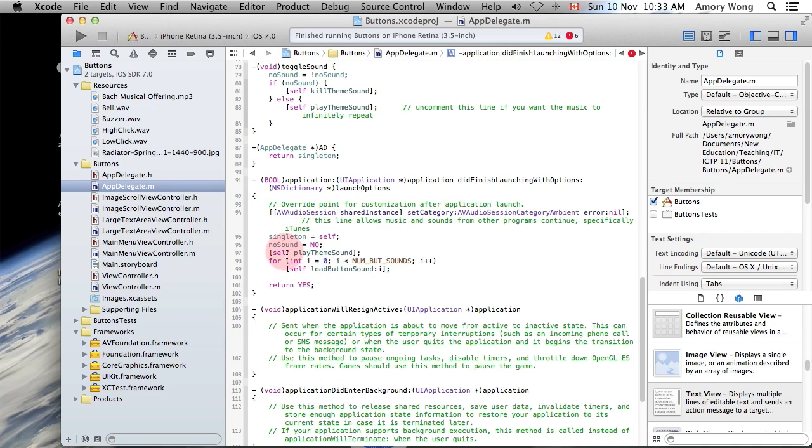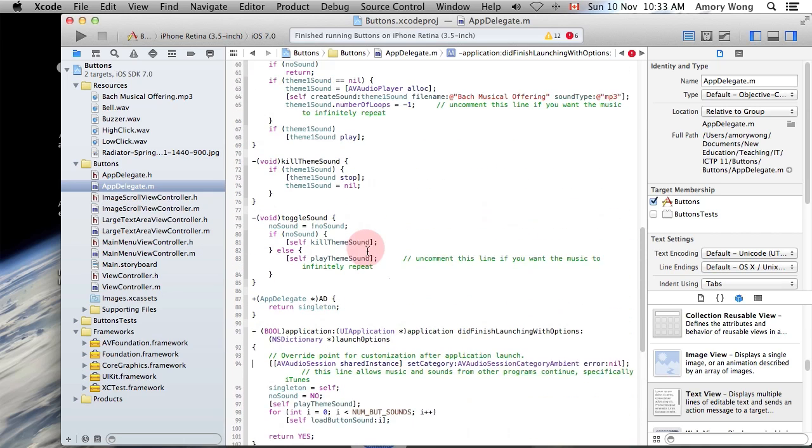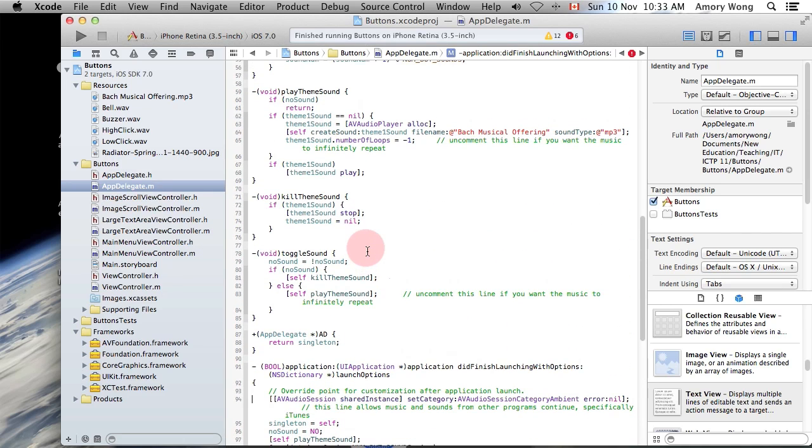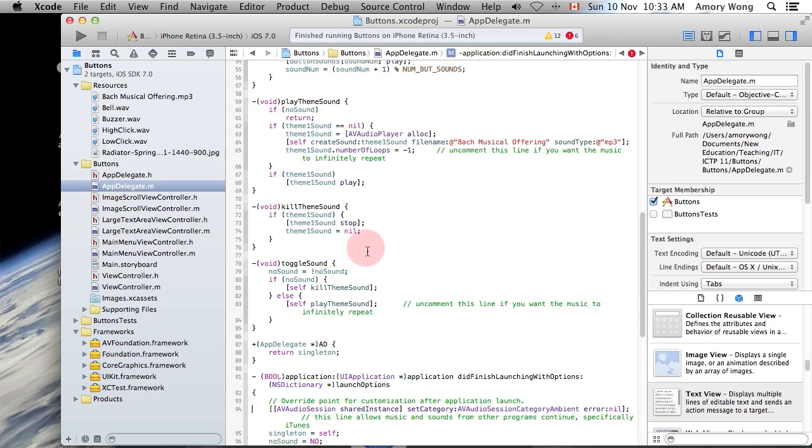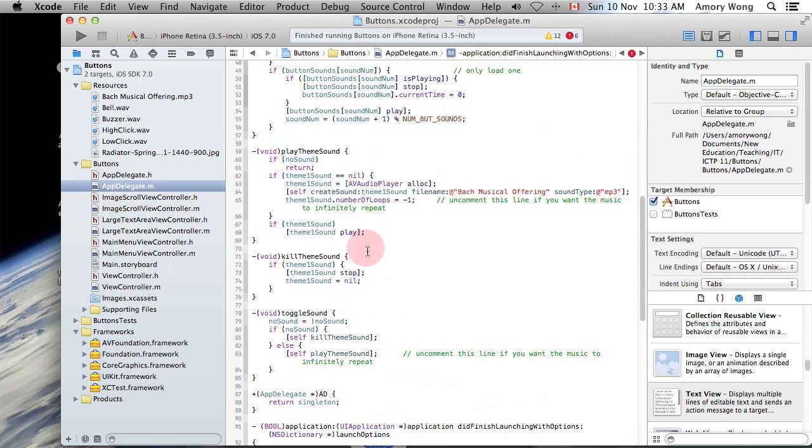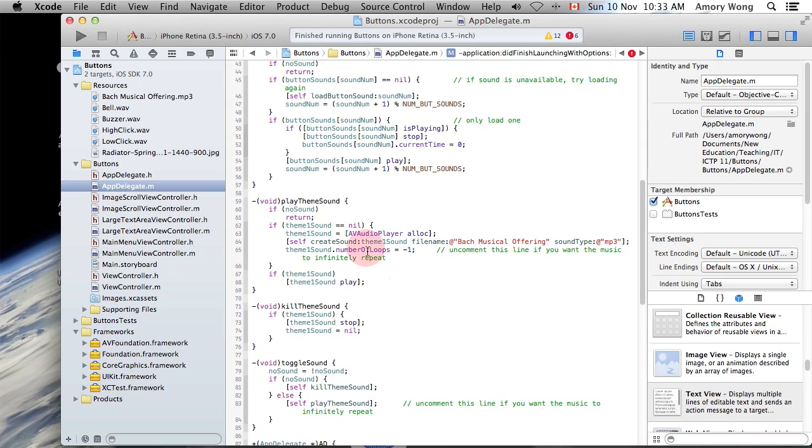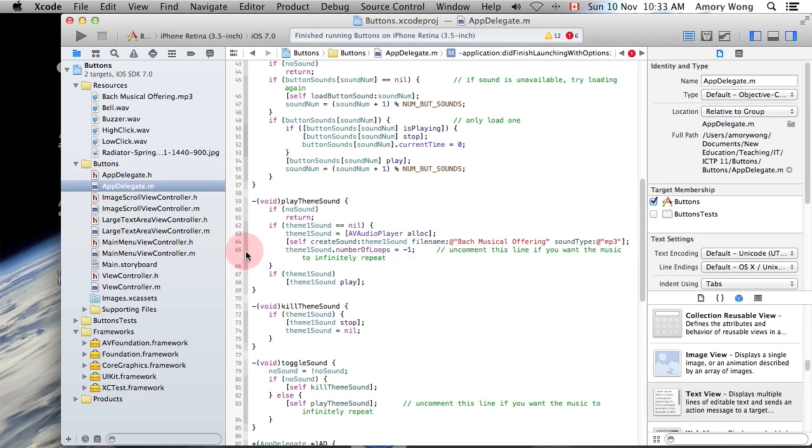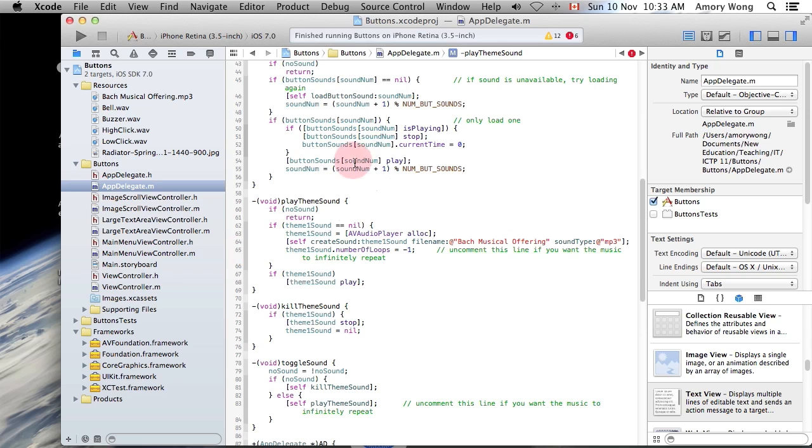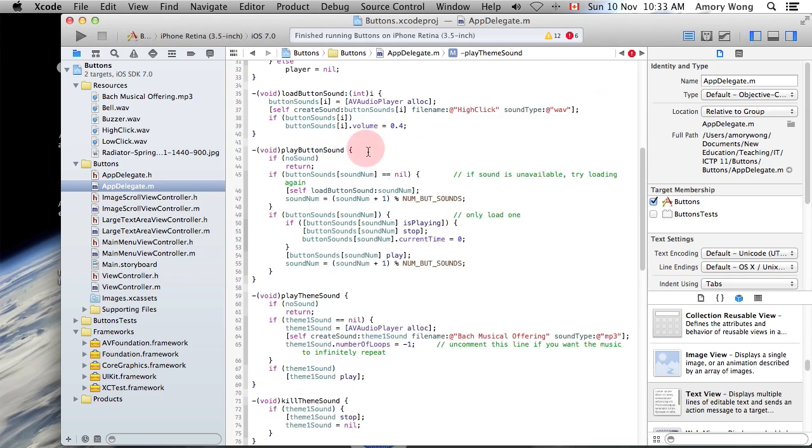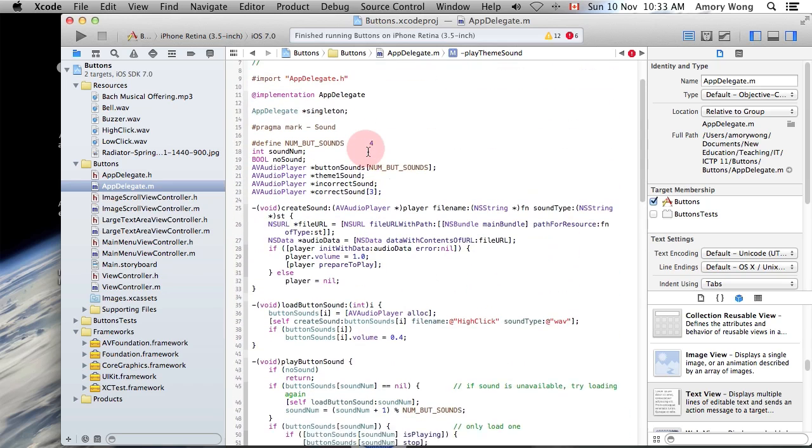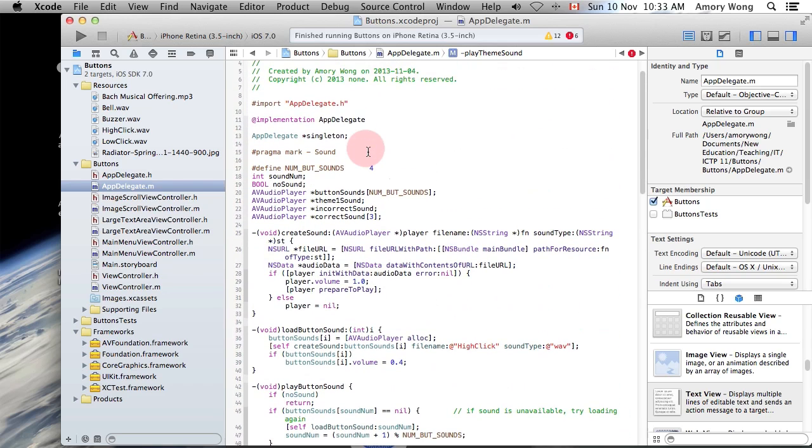And when it boots up, it will play your startup music. And you can look through here. If you want your startup music to play in a loop infinitely, just uncomment this line, or comment this line if you don't want it to play repeatedly. And that's all I want to explain for now.